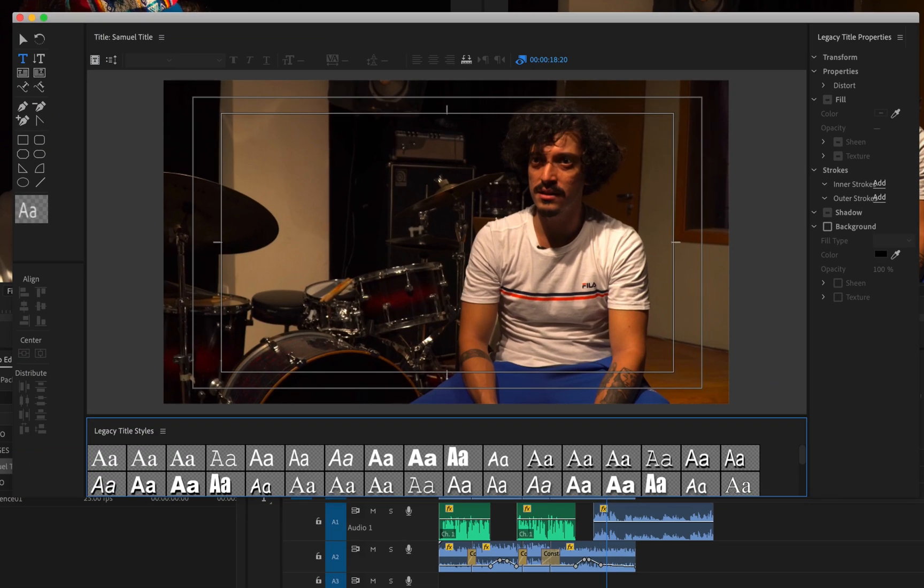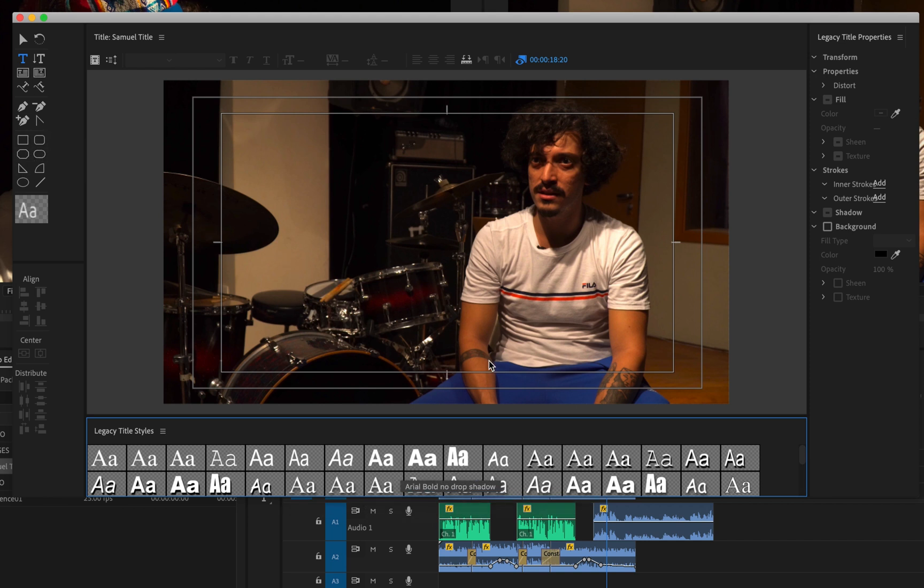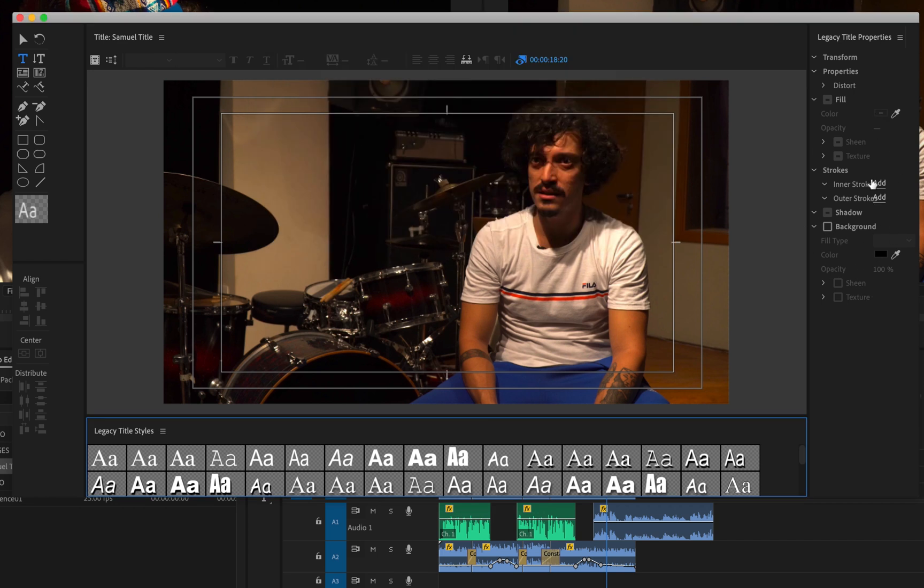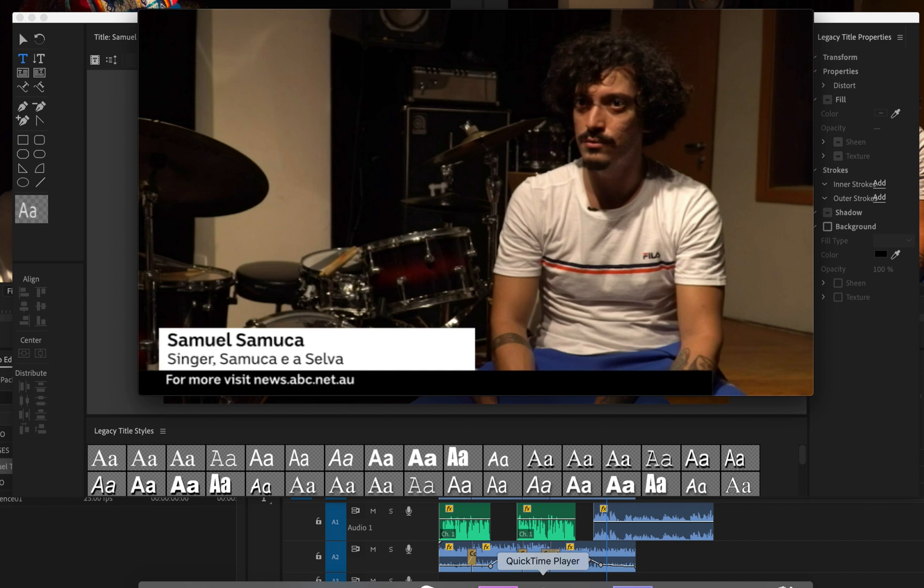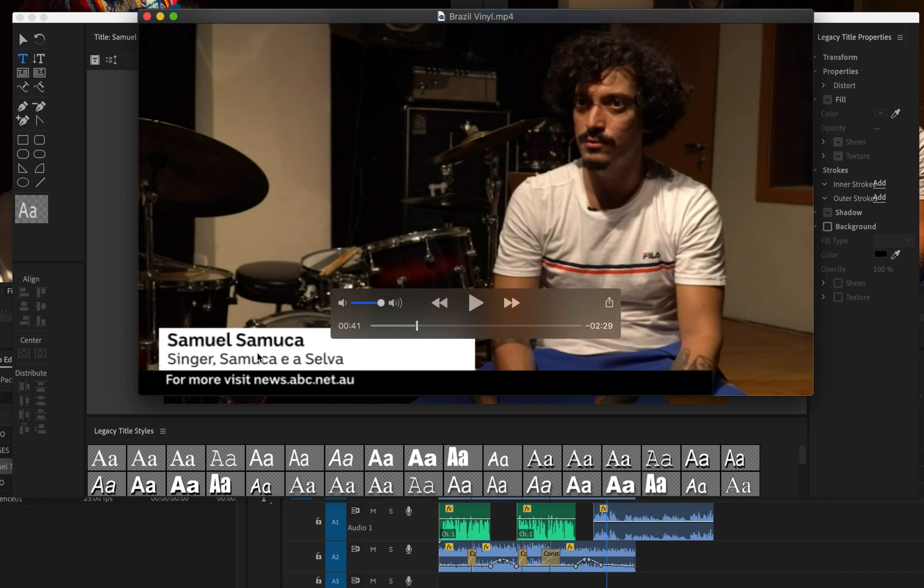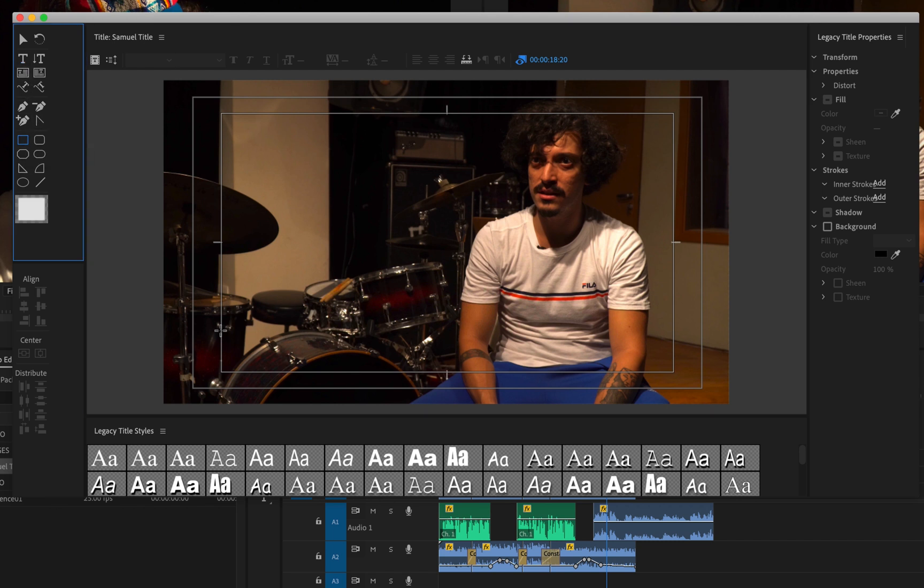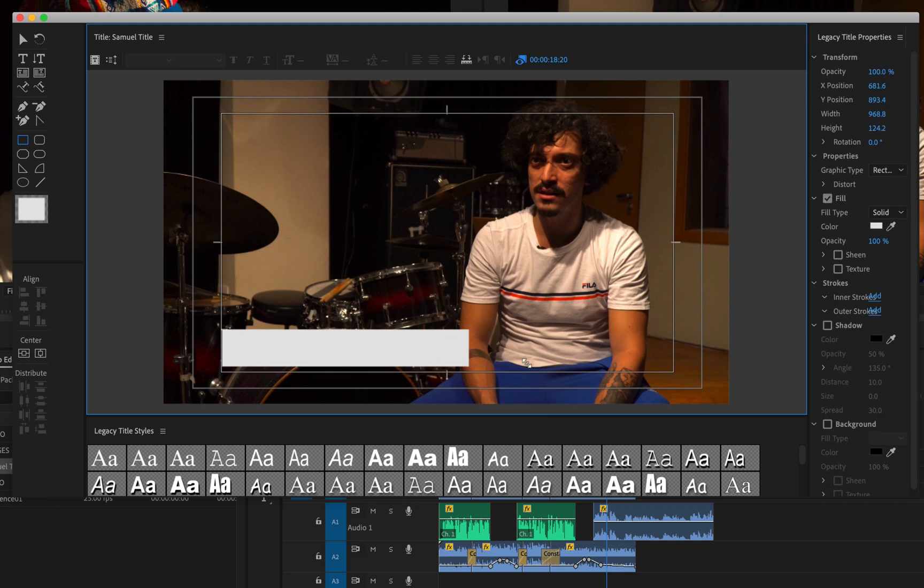After that you'll get another screen and this legacy title screen is kind of like a mini version of Photoshop. You can create basic shapes, you can play around with fonts and you can also change the values of those fonts over here like color, size, etc. What I need to do first, looking at the professional version, is create a basic rectangle shape. I do that by clicking on rectangle and I'm just going to drag a shape.